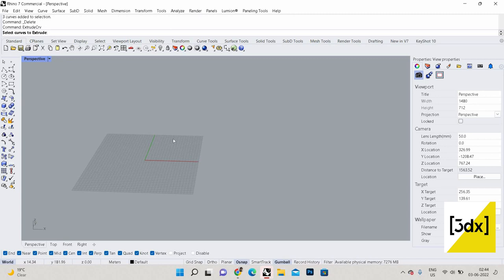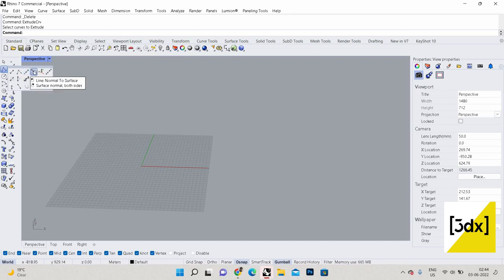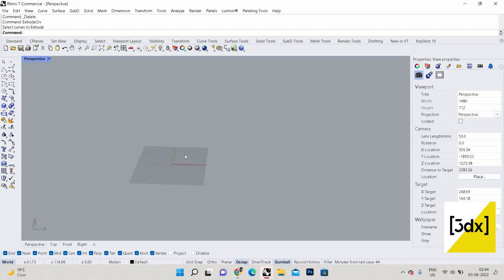In curves, what are the options we have? You can see: single line, polyline, line from midpoint, normal to surface, vertical to CPlane, line from four points, line by bisector, line by angle — there are a lot of options. The two major options are line and polyline.